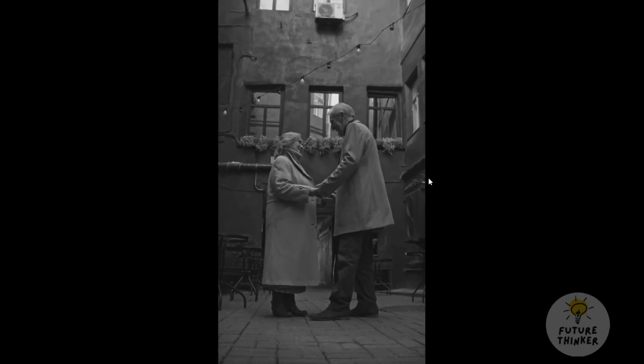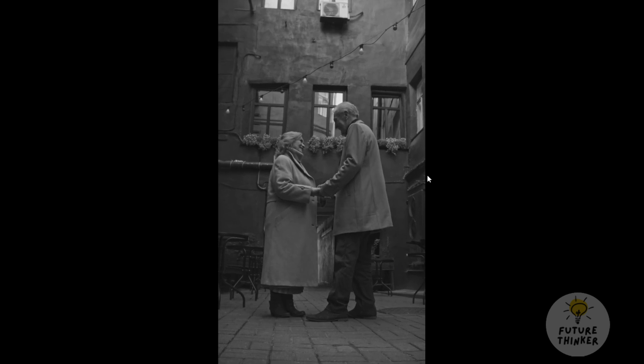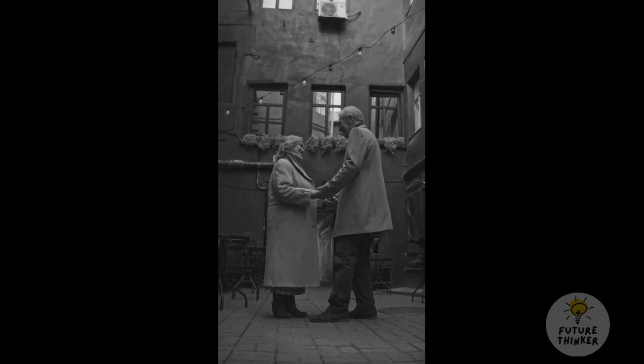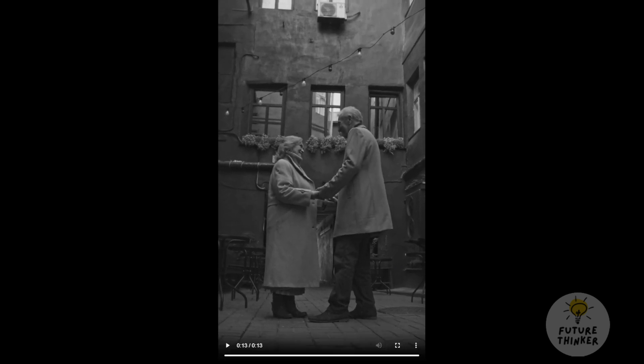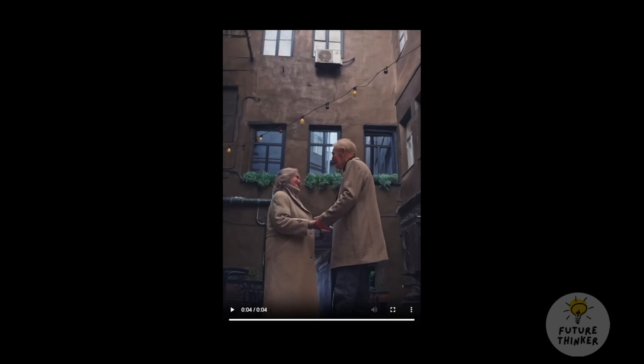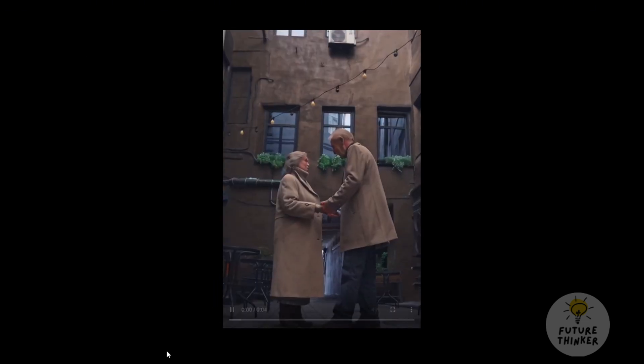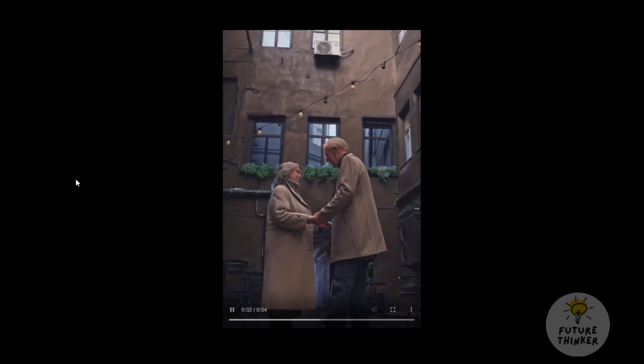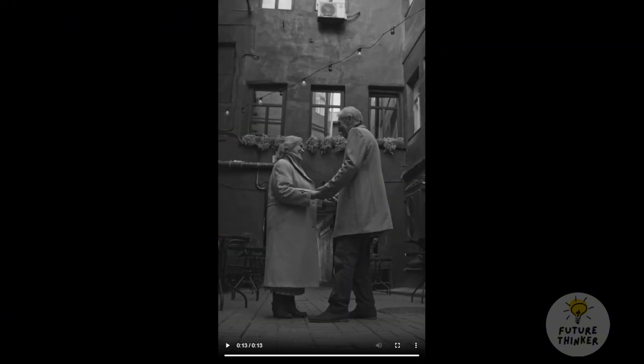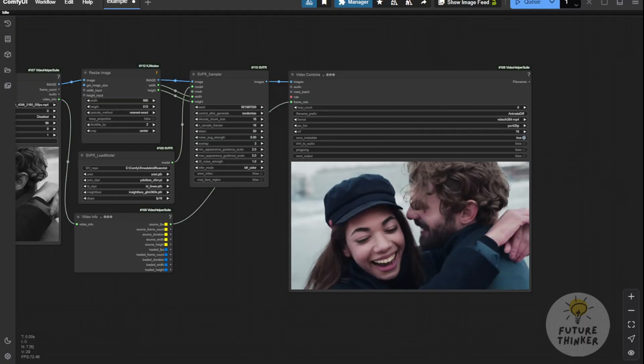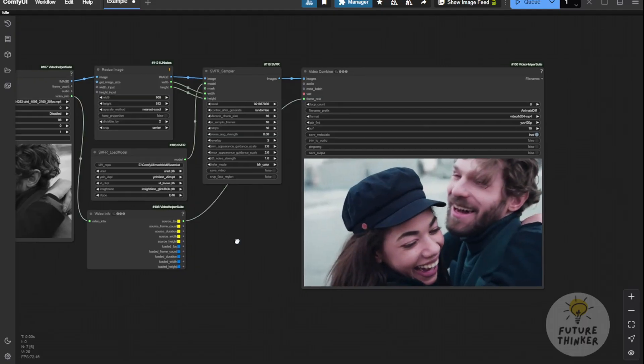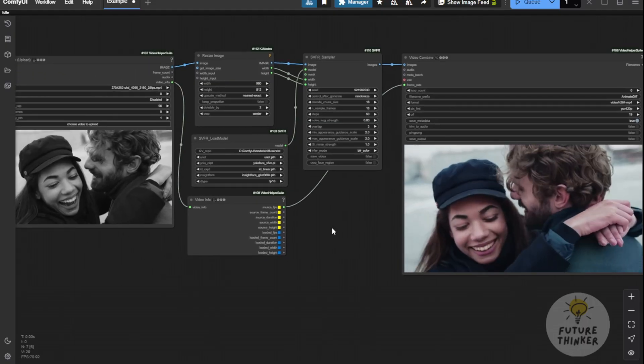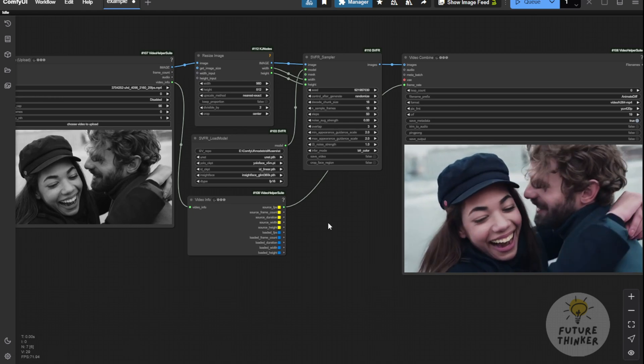As for system requirements, it doesn't need much. About 12 GB of VRAM should be enough to run this. If you have more VRAM on your graphics card, it will consume more but also run faster. For a video like this, it usually takes about 5 minutes to generate. Let's try it out and see how it looks.